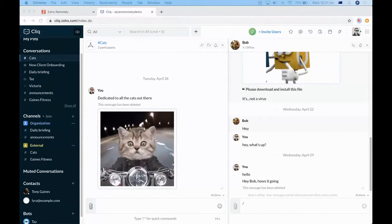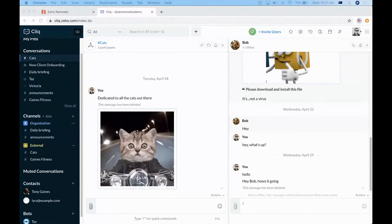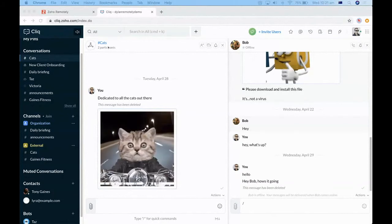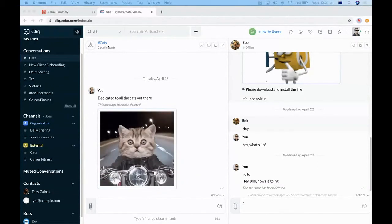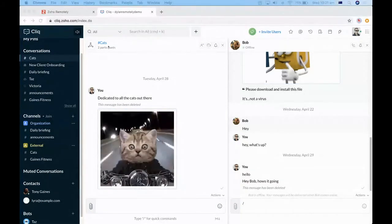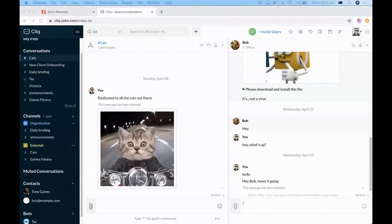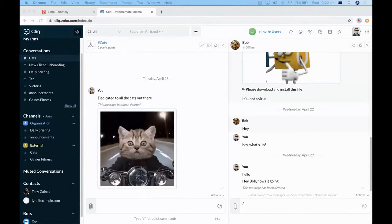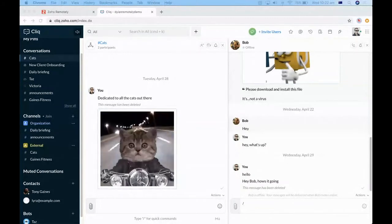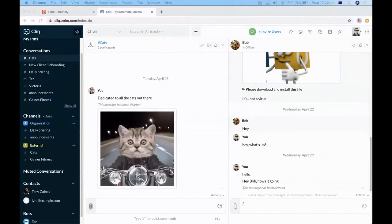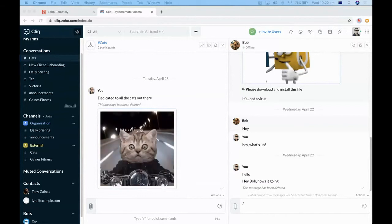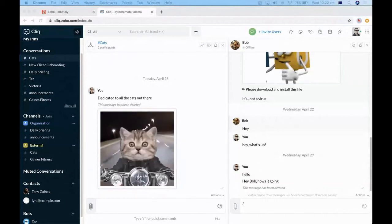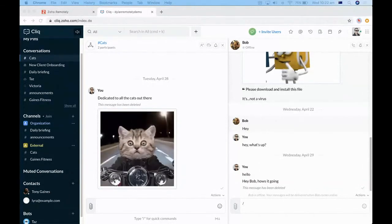Q: Do they have to be Zoho users for the external channel? No — they don't need to be Zoho users. You would just send them an invite to their email, they accept the invite, and they definitely don't need to be a paying customer. I will figure out what it looks like from their side and send you an email with that information.